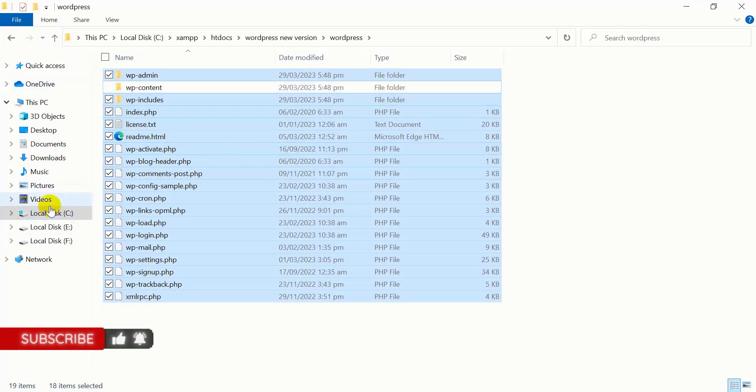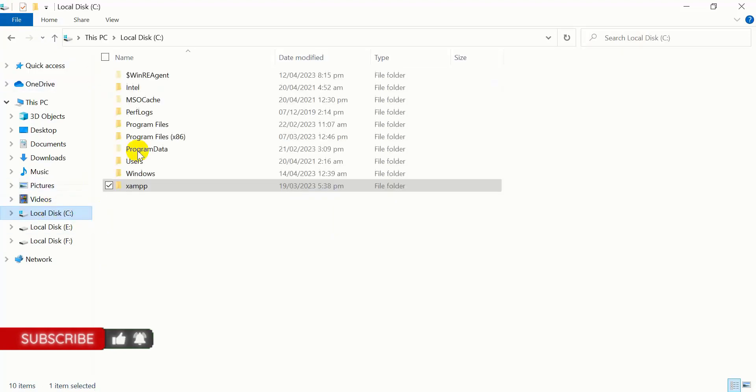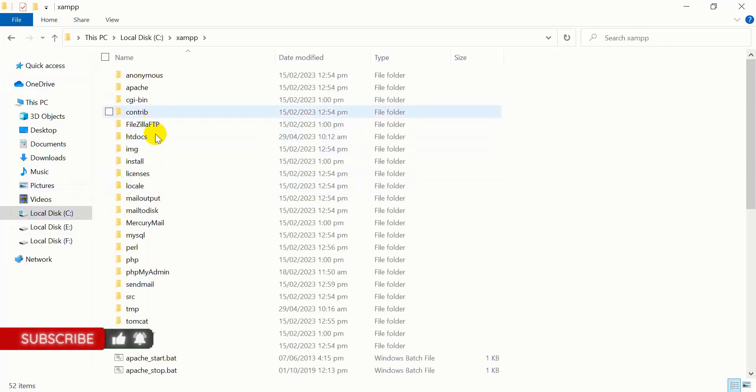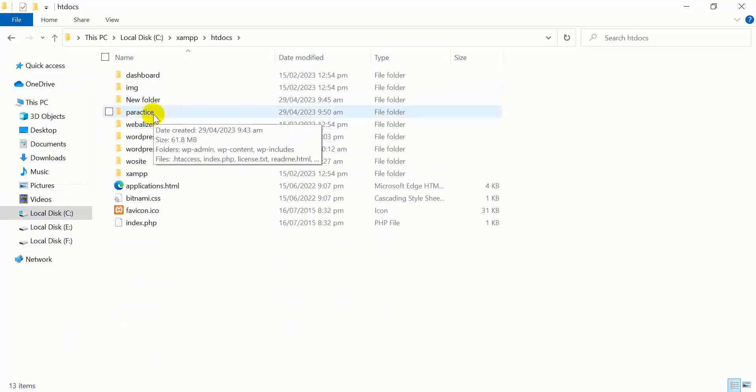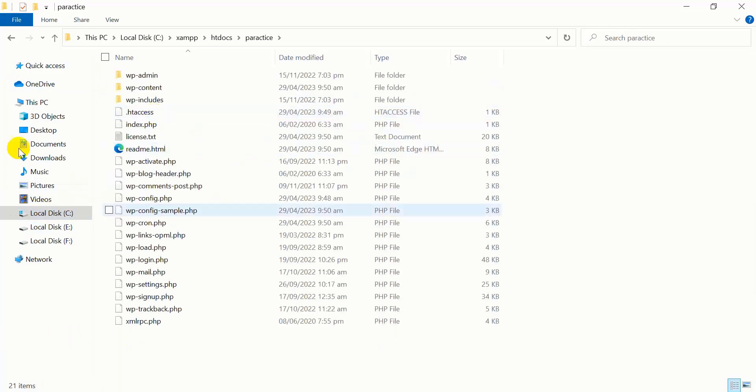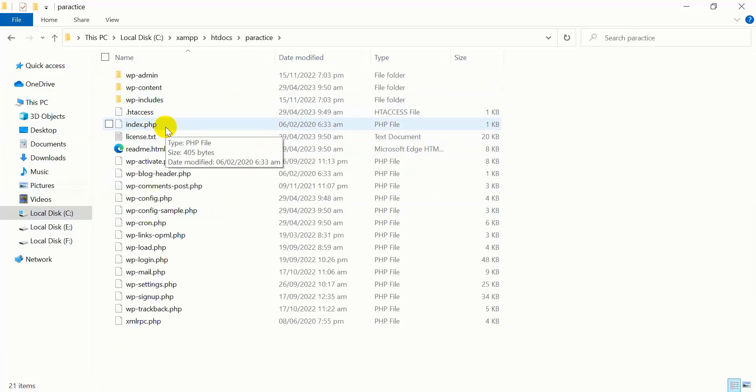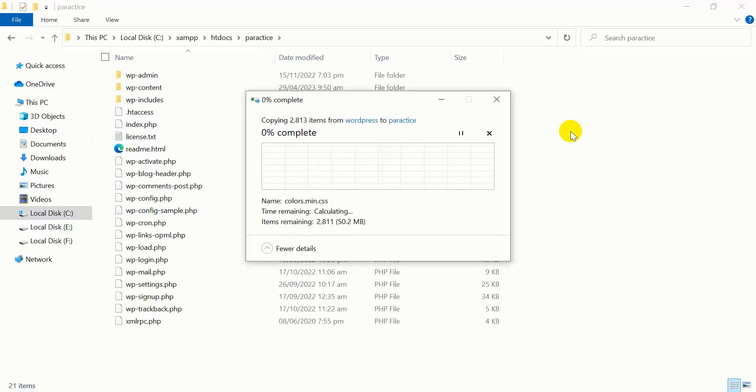Then go back to your site, your practice site, and paste all the files here. Once all the files are successfully pasted...